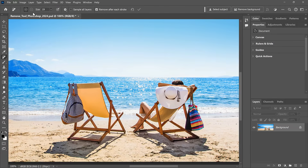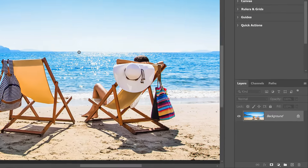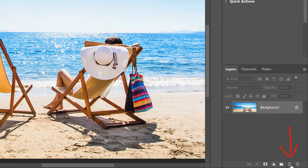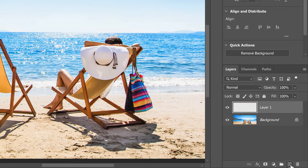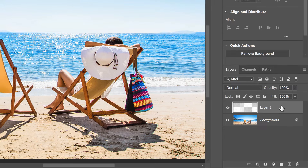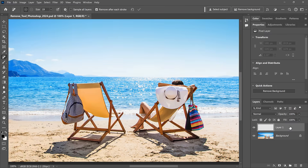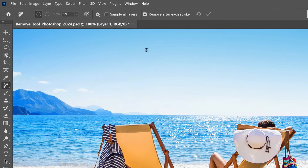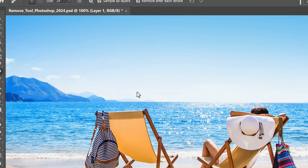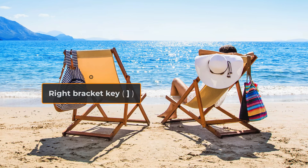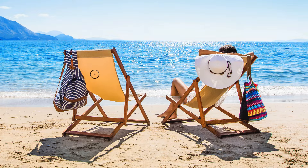Whenever you're removing something from your photo, it's a good idea to work on a separate layer so you're not making permanent changes to the image. I'll click the Add New Layer icon in the Layers panel to add a new blank layer above the background layer. For this to work, we also need to turn on Sample All Layers in the Options Bar. I'll use the right bracket key to make my brush a bit larger.